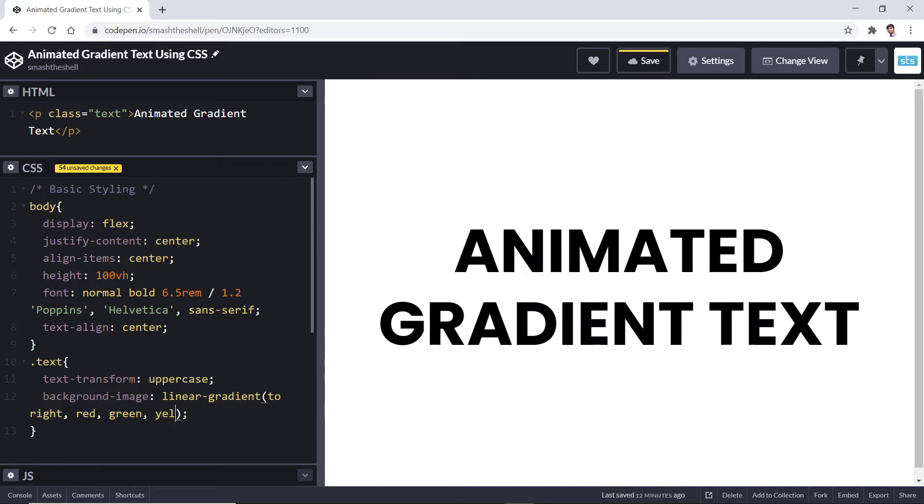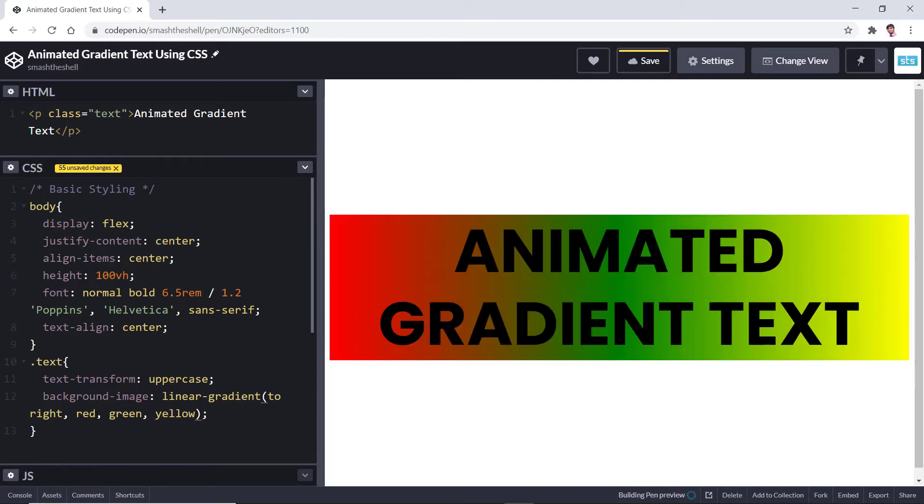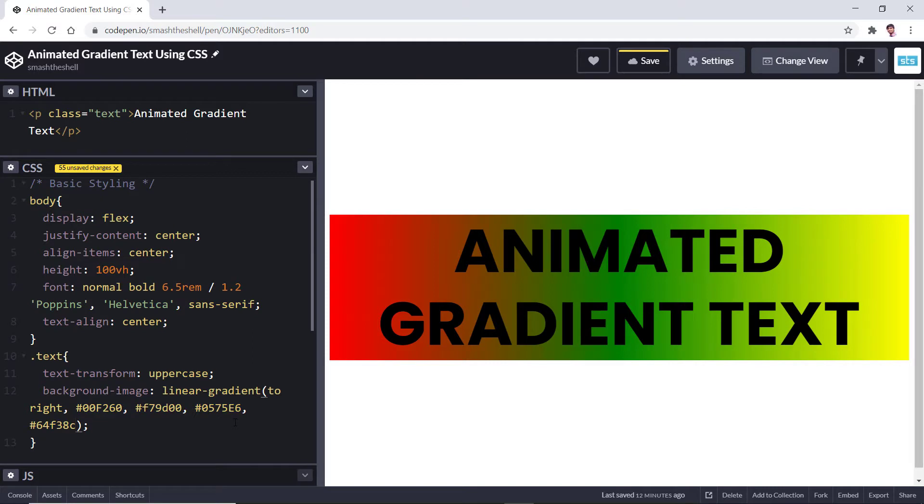You can write any color stops separated by commas. This is how you can use the different color stops, but I want to delete all these colors and paste my own color stops separated by comma.